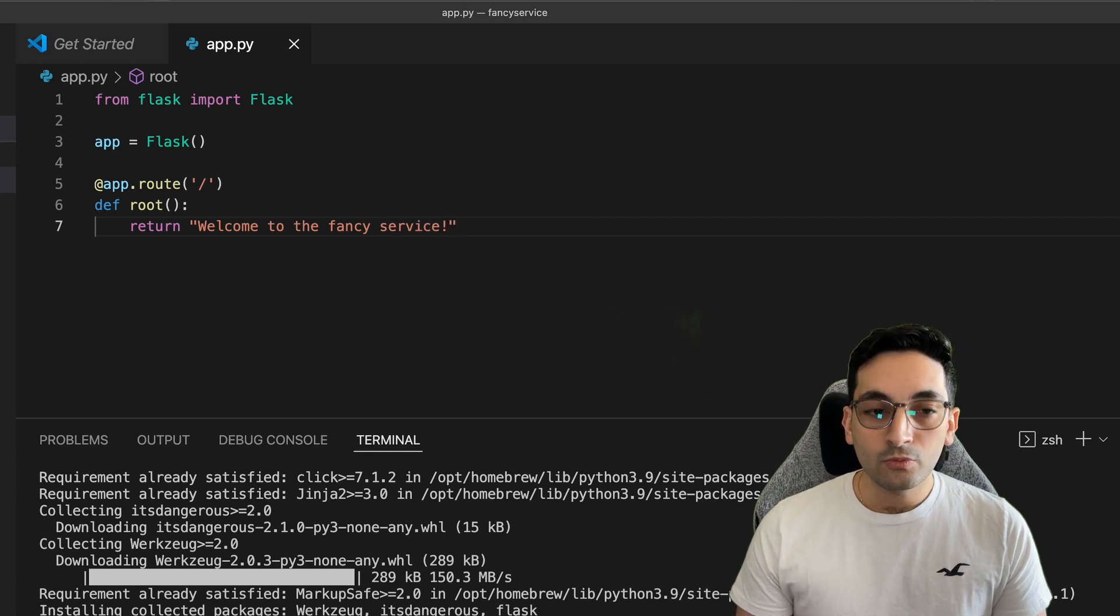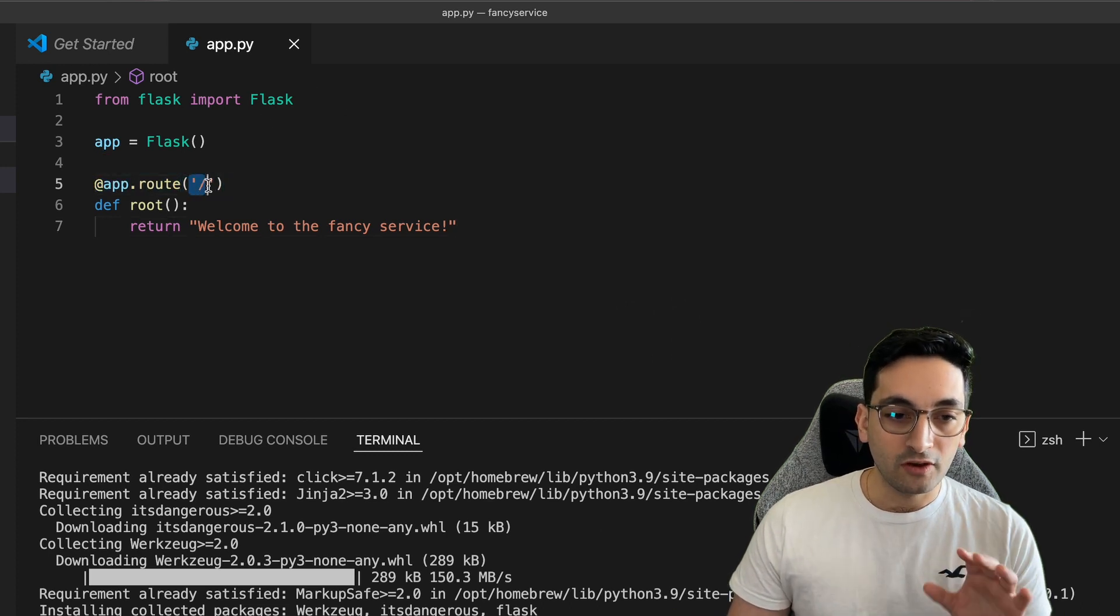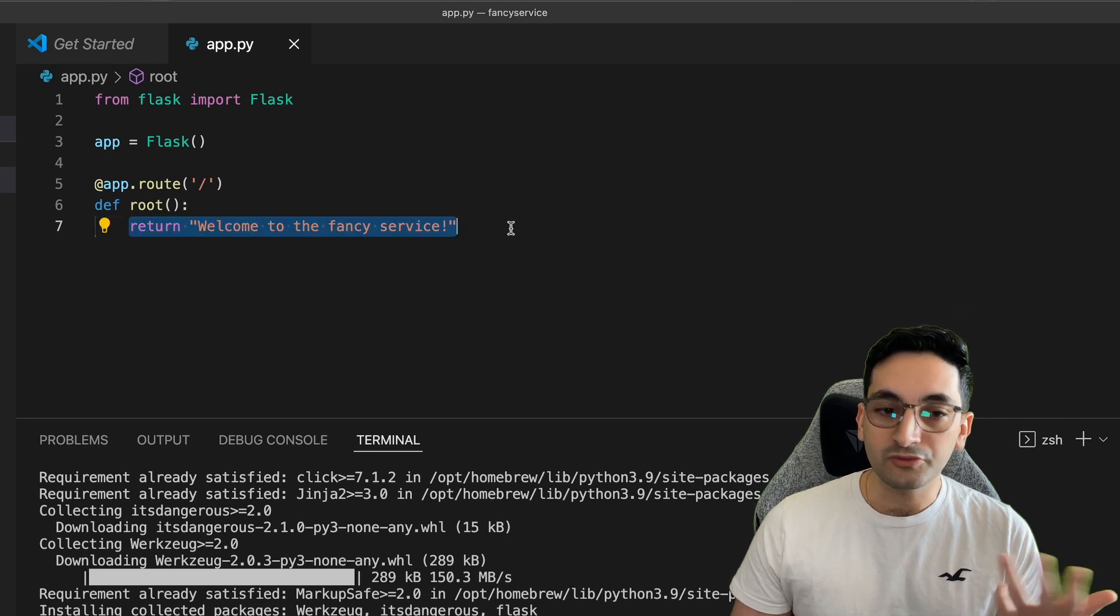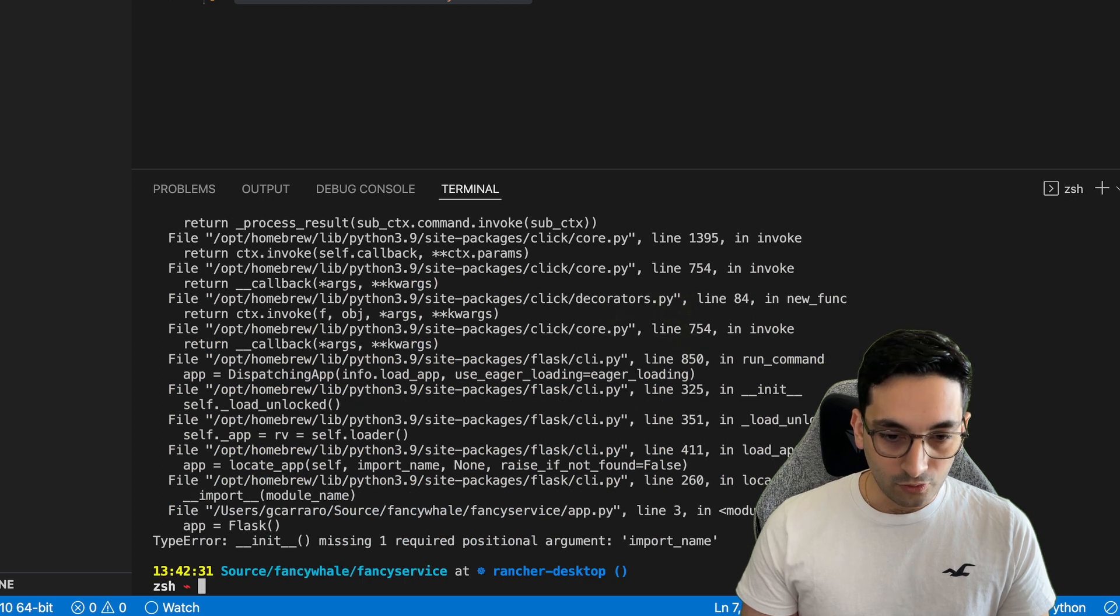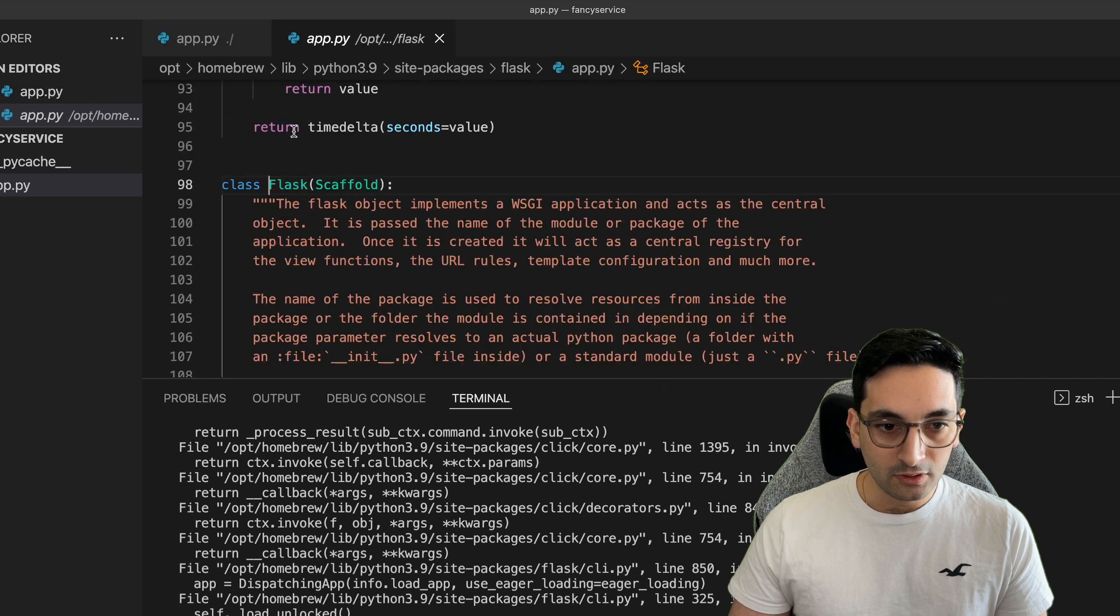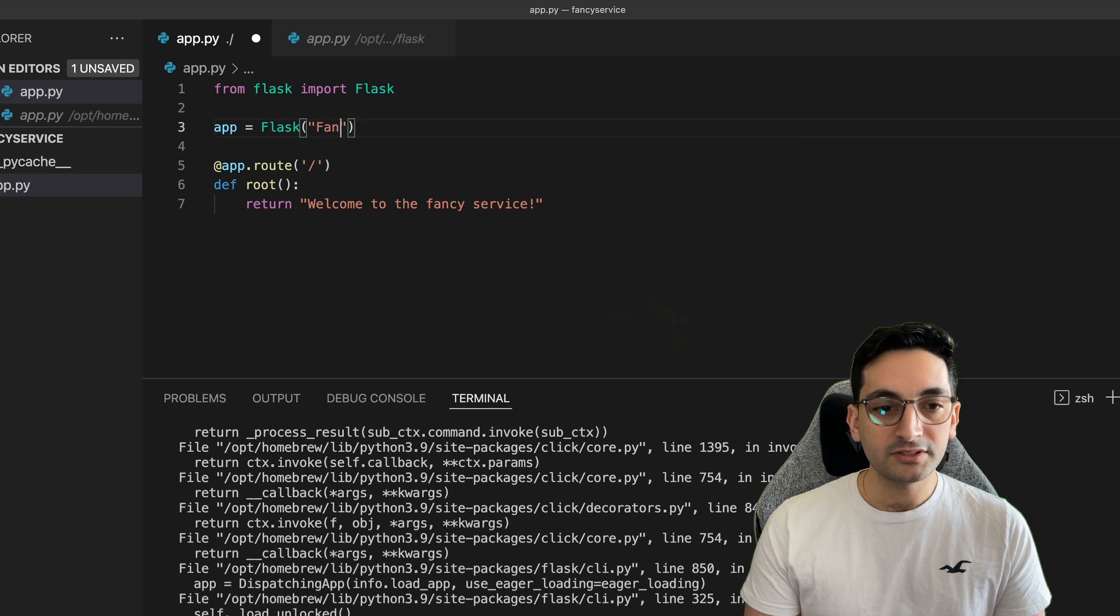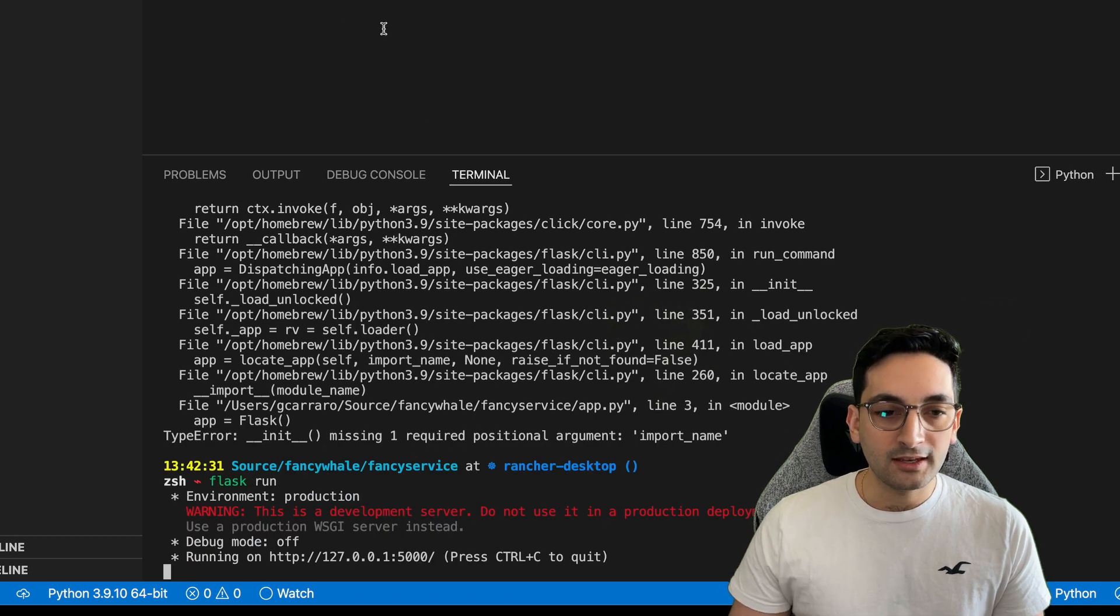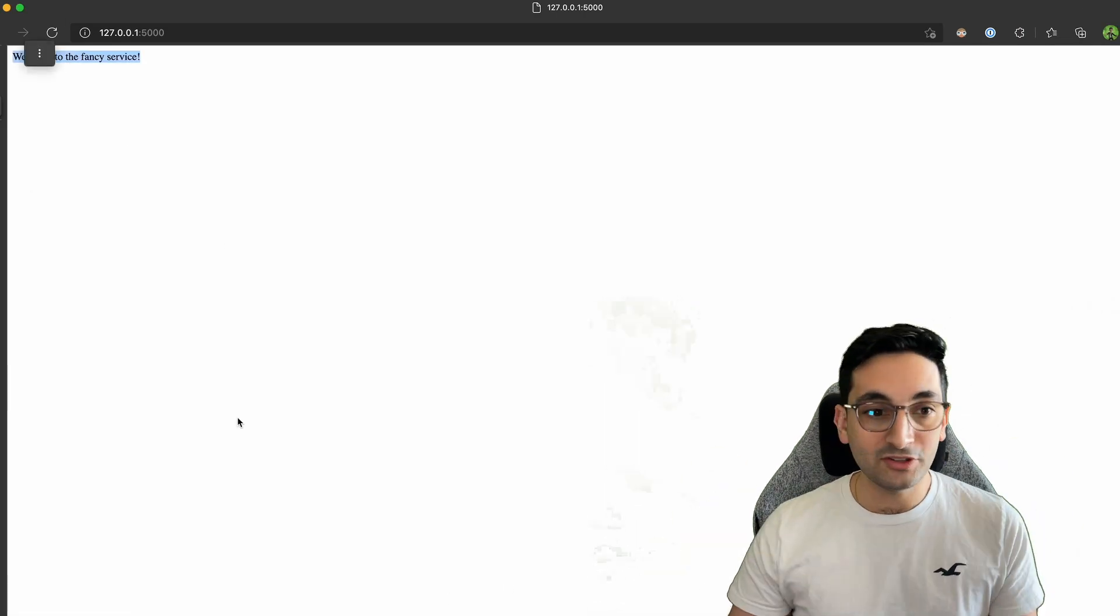So now, what do you expect to happen? So whenever someone browses to the root of that application running, we're going to be receiving that welcome to the fancy service response. So let's see how that works. So let's run Flask. And of course, it is missing import name, which is maybe the name of the service. So fancy service. There we go. And now that I have the fancy service running, it's running on my local port and it returns welcome to the fancy service.